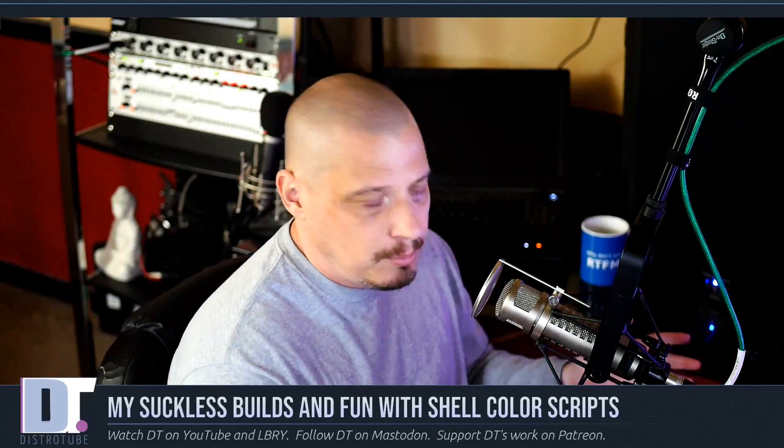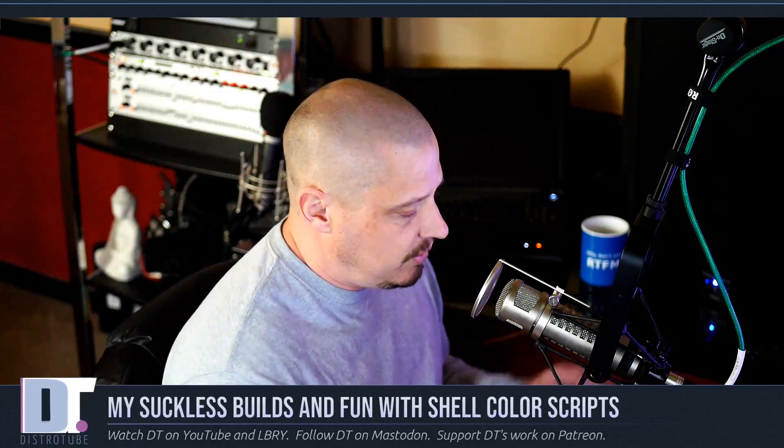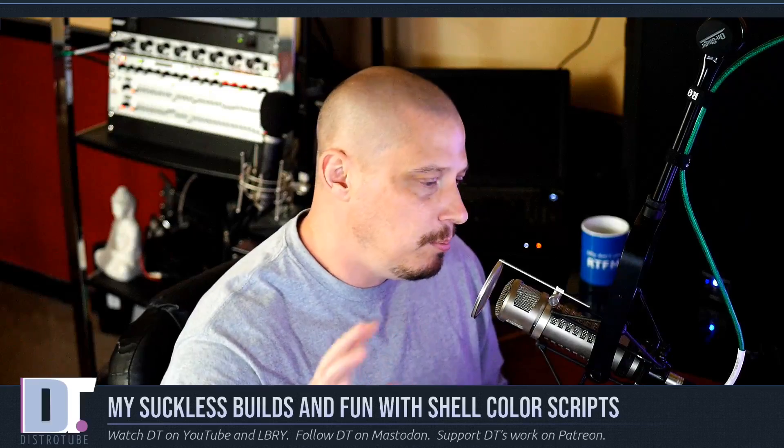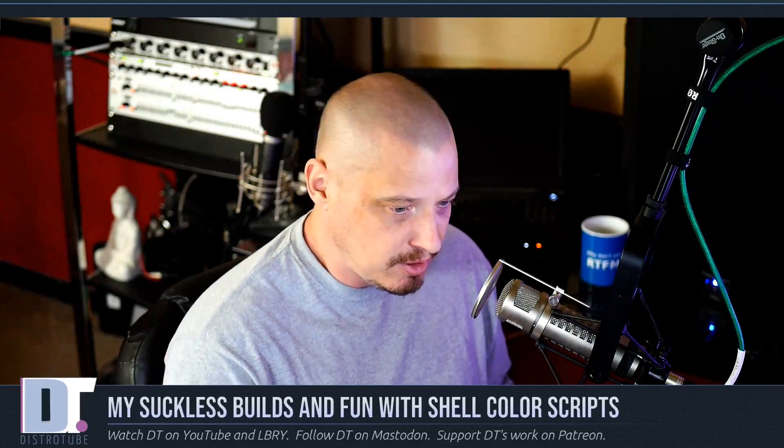They've installed just fine on my machine here, my main production machine. They installed fine on my laptops. I've played around with them in VMs. They installed just fine. No harm to your system. Just be sure to back up your current builds of DWM or ST just in case you want to save them.